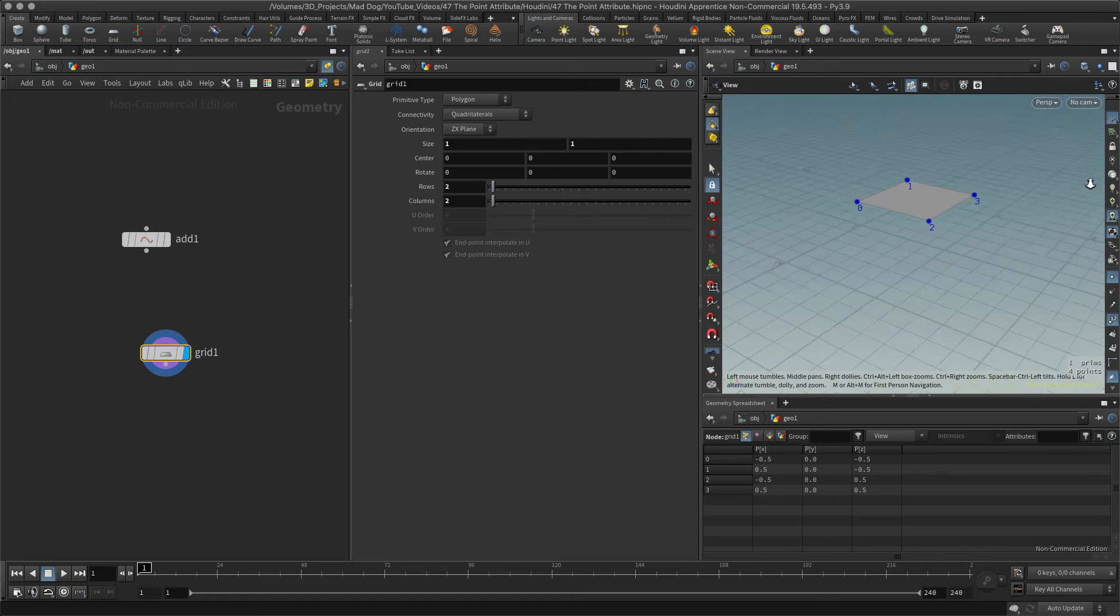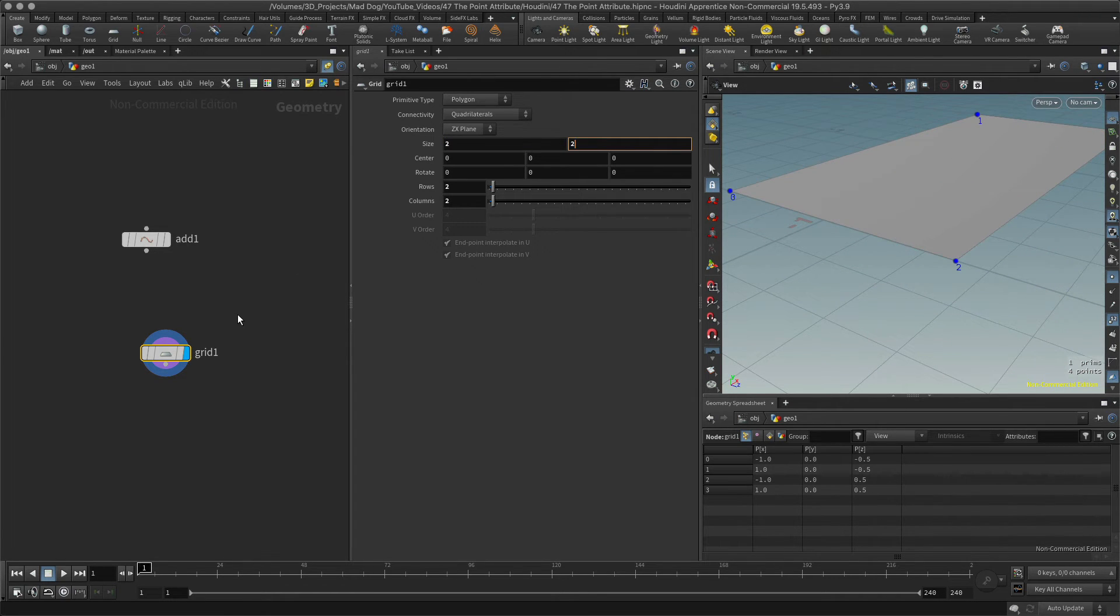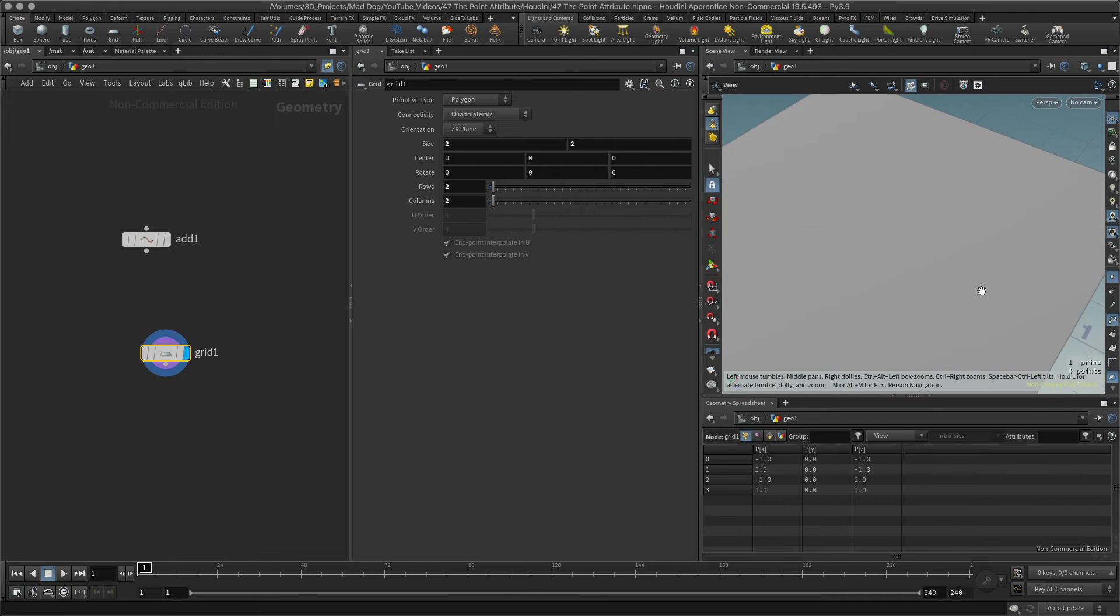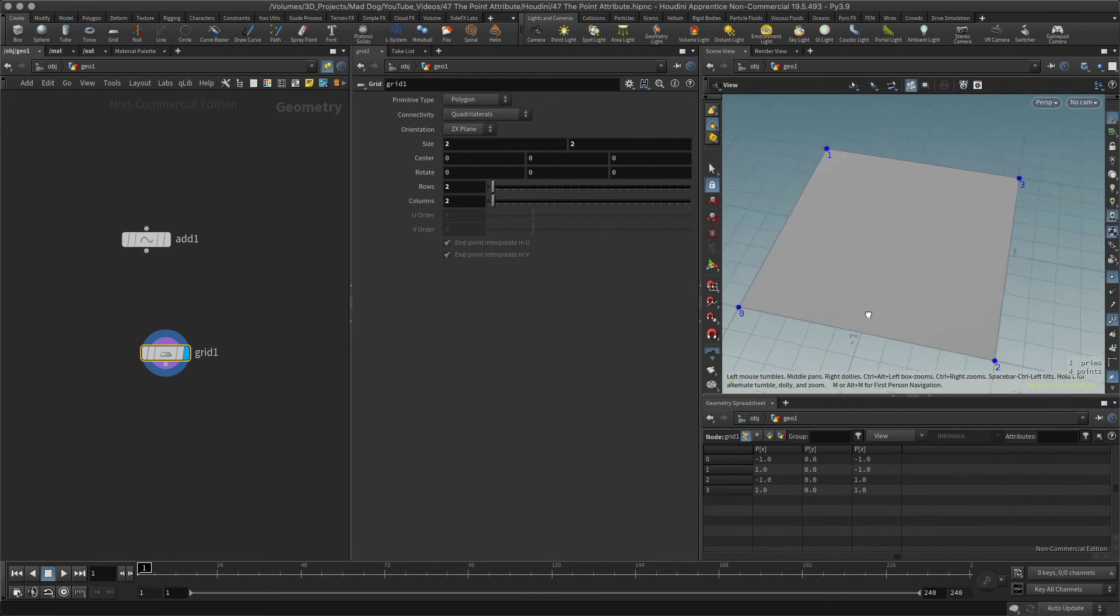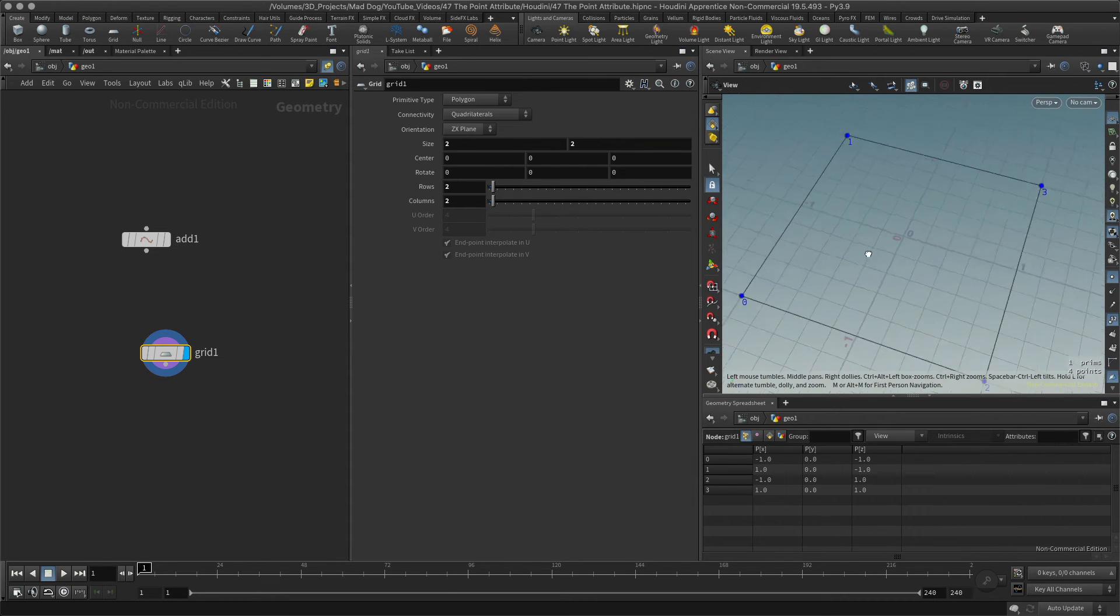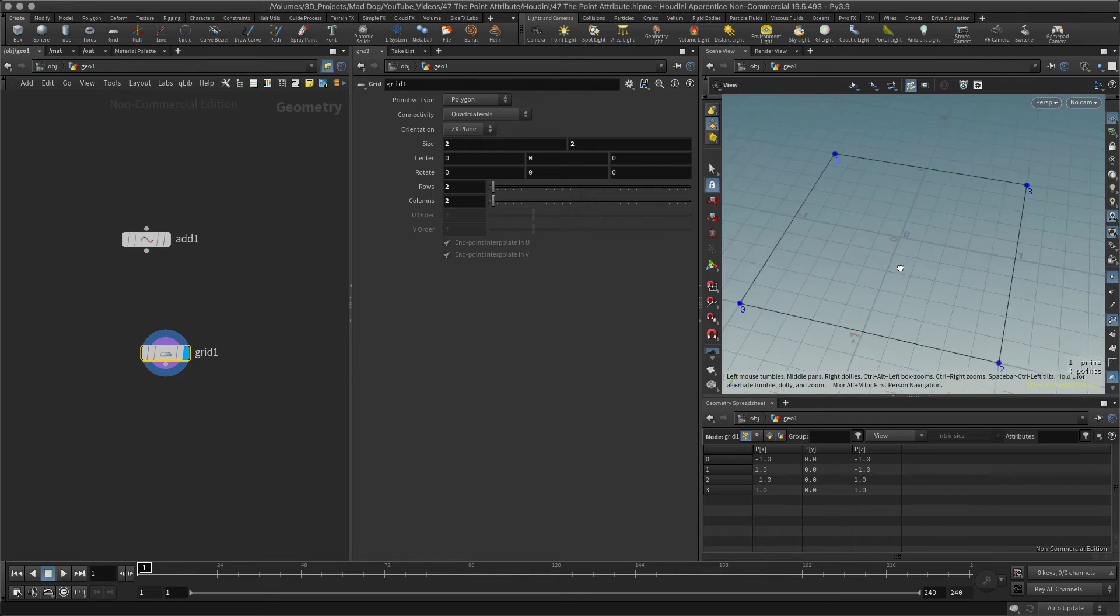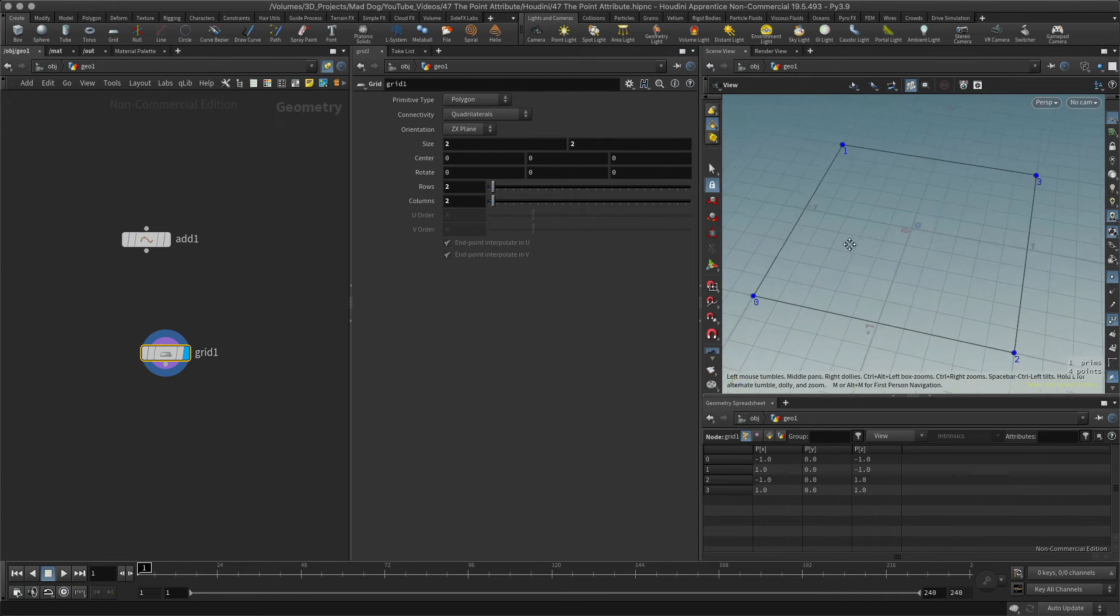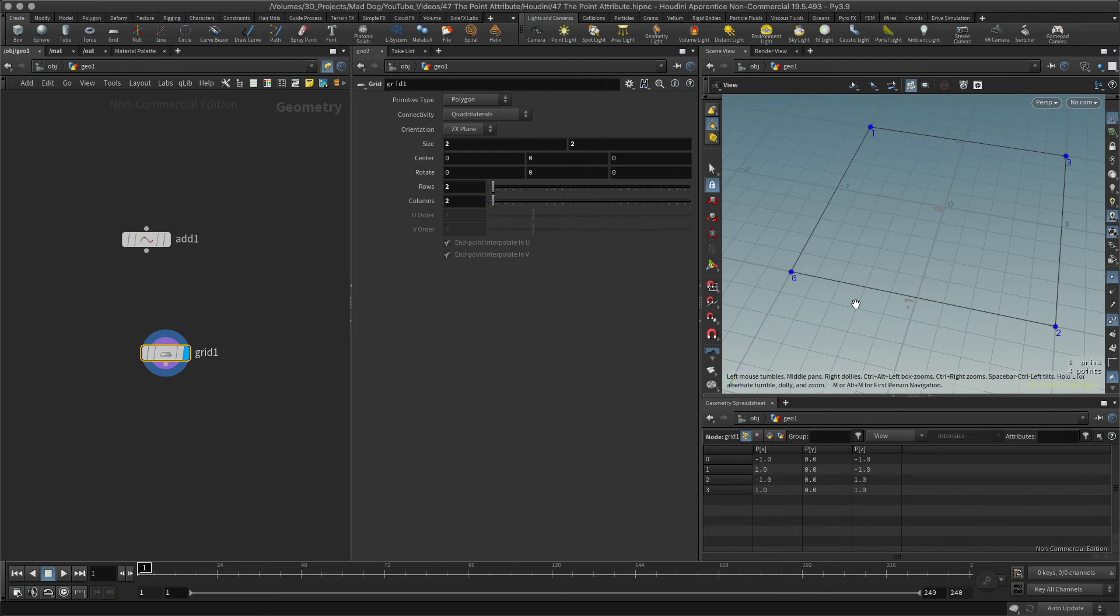Maybe two by two actually, because then it'll make more sense. Let's have it two by two. I can see here that I've got... maybe I need to go into wireframe for this. Switching to wireframe, I can see that I've got a point here, point zero. Let's look at that one first. I've got point zero, one, two, and three, which is the four points that I have available here.